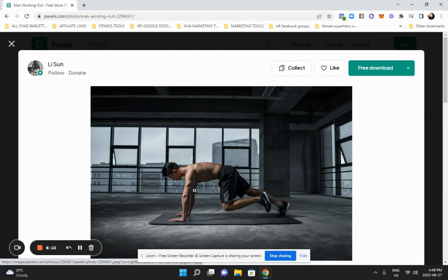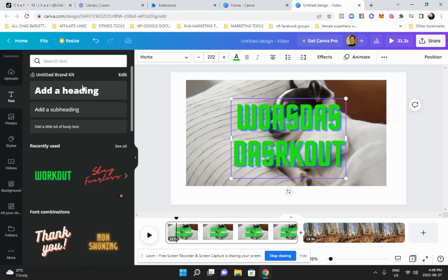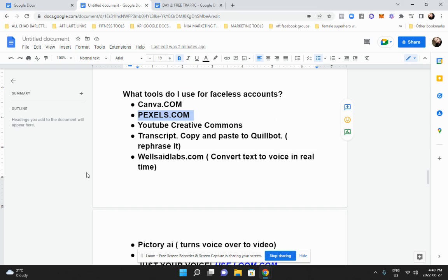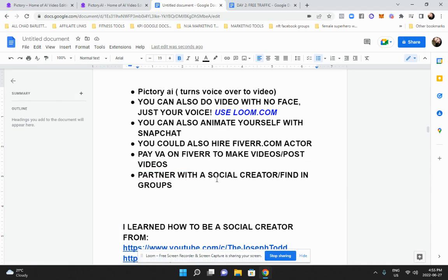The next tool to make faceless accounts is Pexels.com — spelled P-E-X-E-L-S. All kinds of free footage comes up and you can use any of it, download it, and upload that footage into Canva. You can also upload downloaded YouTube videos into Canva — you can really mix and match all kinds of content. Those are two great tools I use for faceless content.